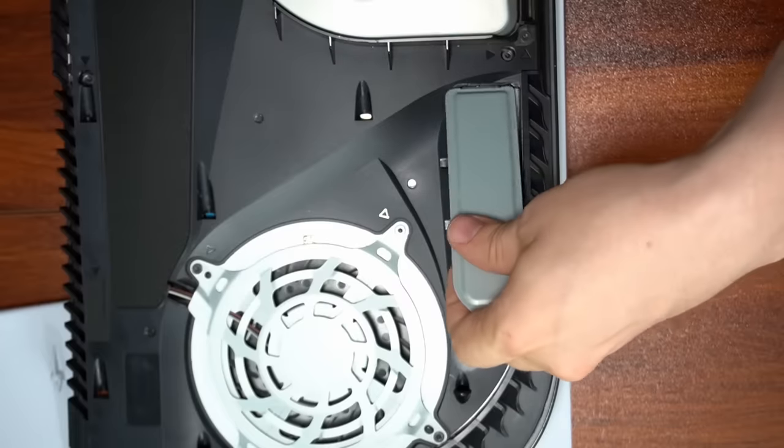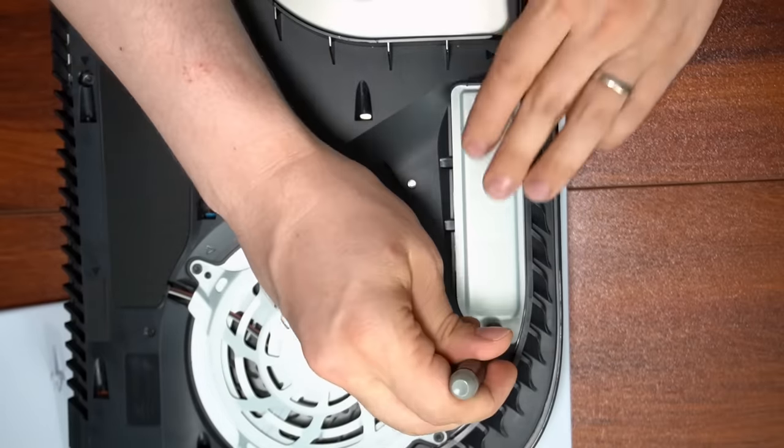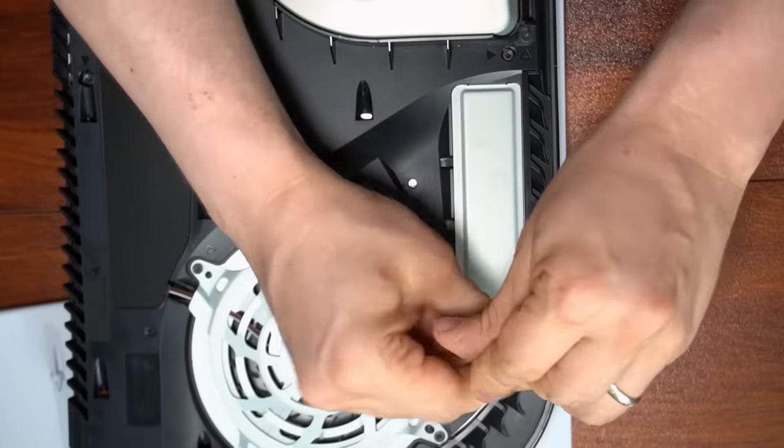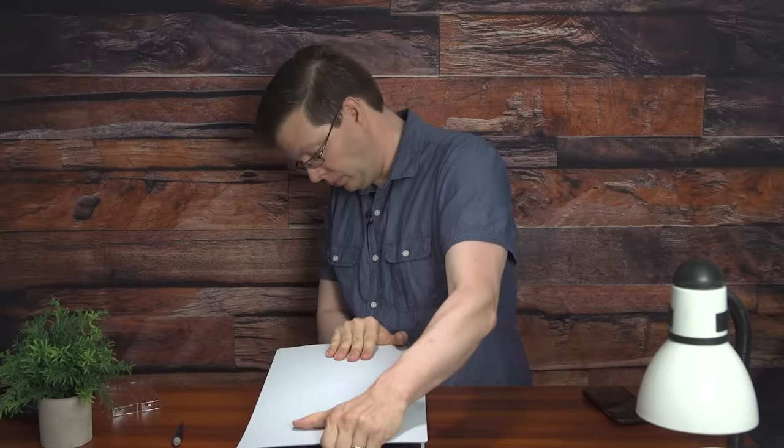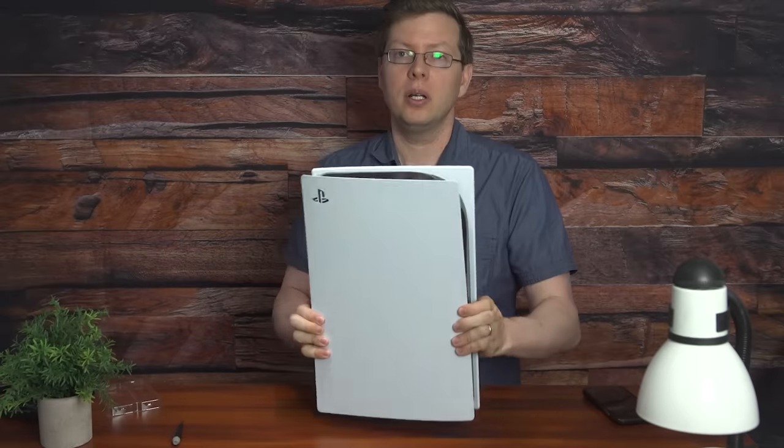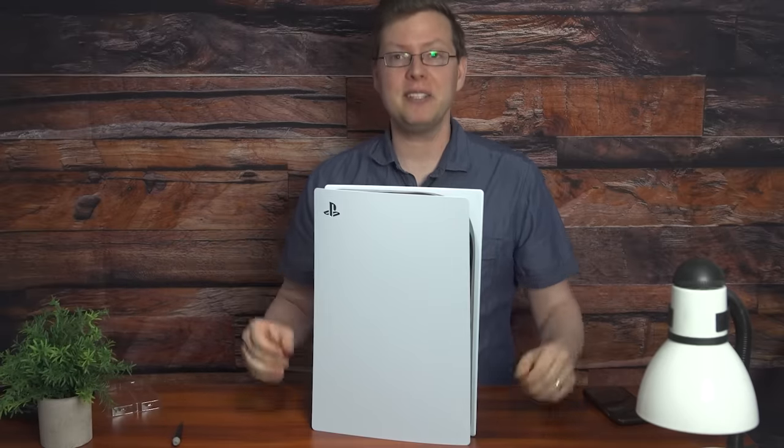Replace the cover and pop back on your face plate. Hard drive upgraded. That's it.